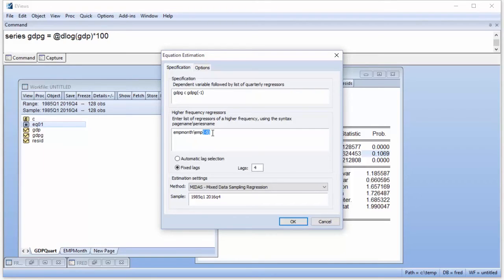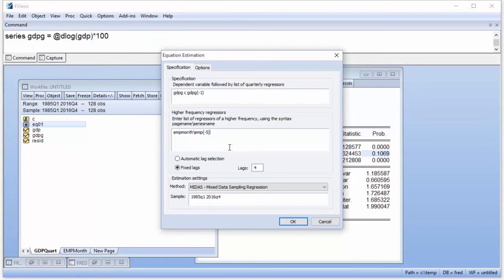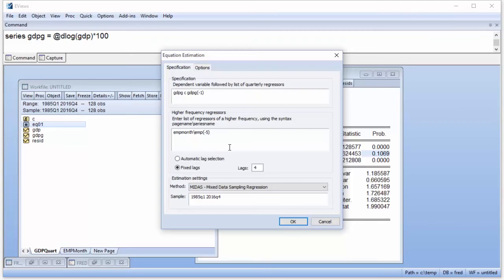The minus 5 signifies that we want the employment values lag by 5 months. EViews calculates the lag starting from the last month of the quarter. The Federal Reserve paper uses data from the first month of the previous quarter, so to match it up we need to take a 5-month lag. The Almon MIDAS method takes the number of periods of the higher frequency variable and fits them to a lower order polynomial. We simply need to specify how many periods of monthly employment will be used in the polynomial. EViews allows you to set a fixed number of periods, lags, or choose automatically. To match the Federal Reserve paper, we will fix it at 9.